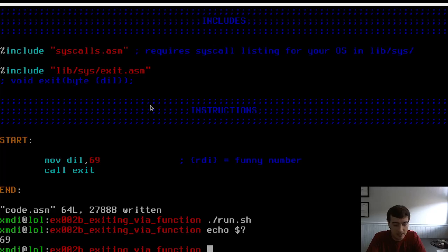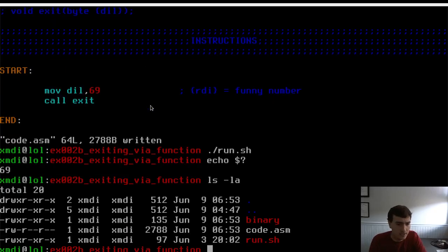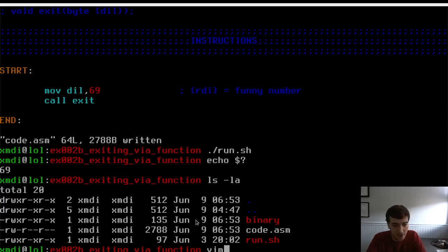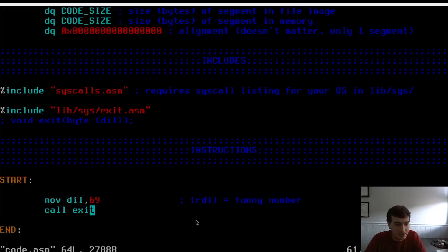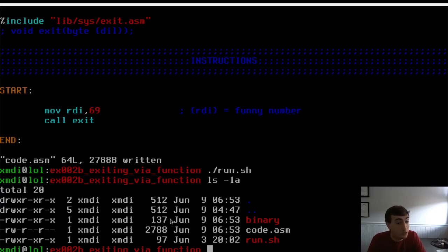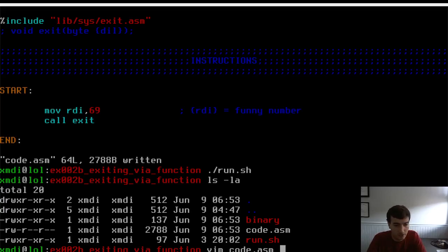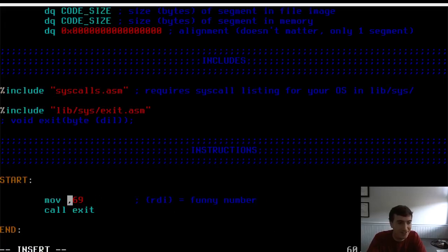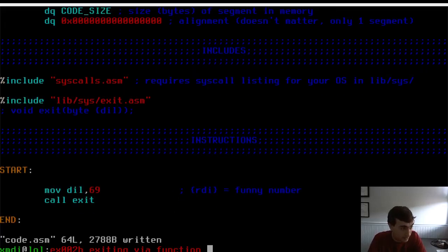Let me look at the file size. The binary was 135 bytes. If I change DIL back to RDI in the code — is it going to change the file size? Yes — it's two bytes more. So we just saved two bytes by using DIL instead of RDI. Let me change that back before I forget. You just saved two bytes, dude. Tell your mom.